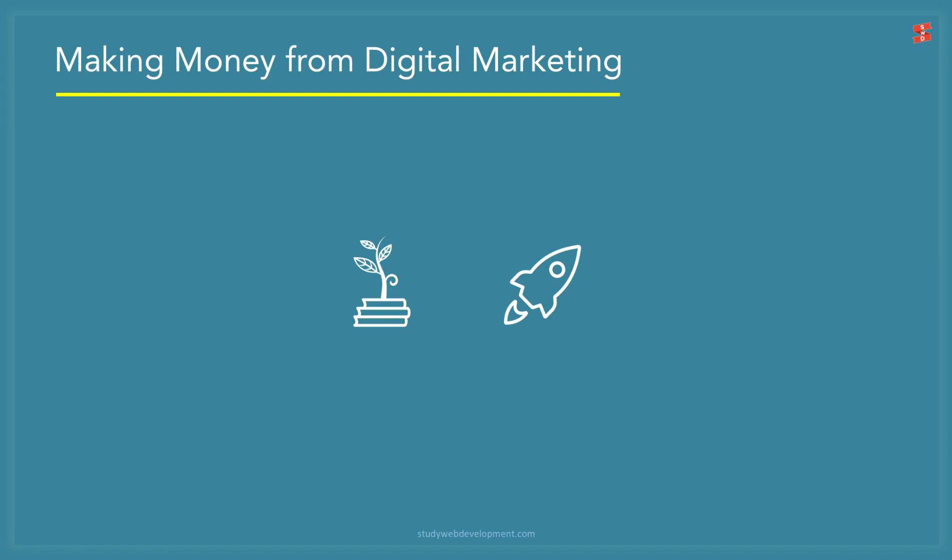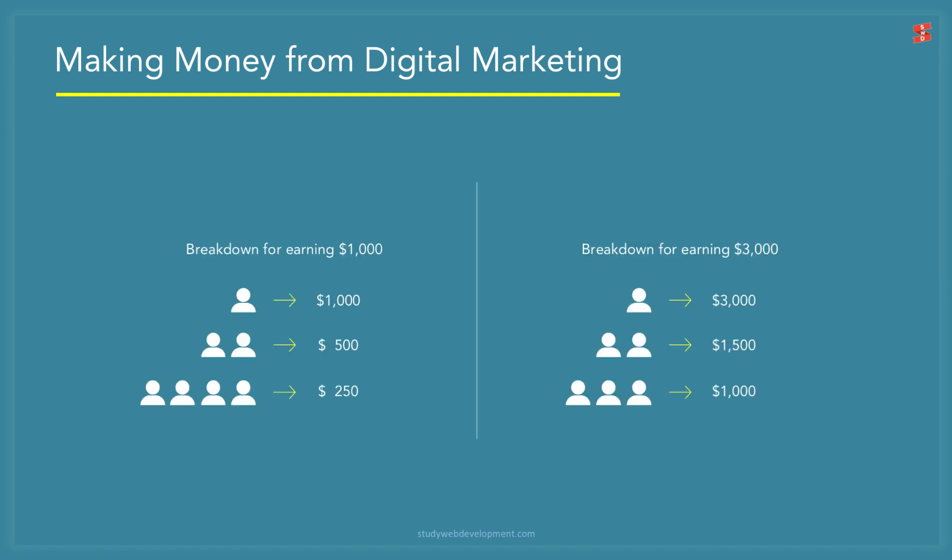This is a breakdown of earning potential. For earning $1,000 per month: get one client paying you $1,000, get two clients paying you $500, or get four clients paying you $250. For earning $3,000 per month: get one client paying you $3,000, get two clients paying you $1,500, or get three clients paying you $1,000. When you break it down like this, it actually makes it more attainable and more understandable, and you know you can actually potentially reach it.